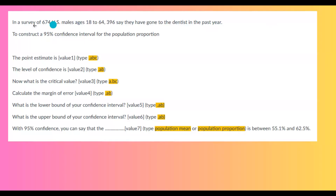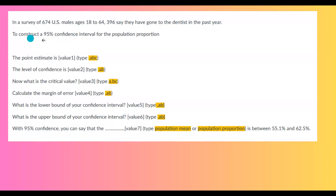In a survey of 674 U.S. males ages 18 to 64, 396 said that they had gone to the dentist last year. We are constructing a 95% confidence interval for the population proportion.